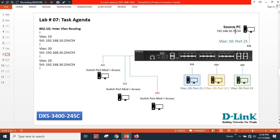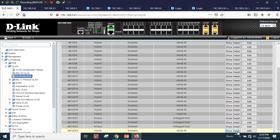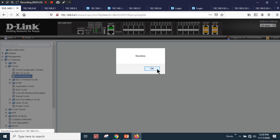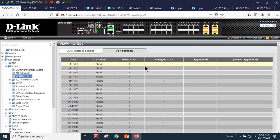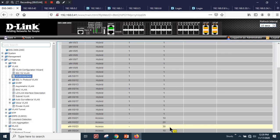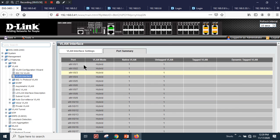For the demo, I'm using one PC with IP address 10.70. I'll make this PC part of VLAN 10 on port 24. Apply — success. The port summary shows: port 21 is VLAN 10, port 22 is VLAN 20, port 23 is VLAN 30, and port 24 is VLAN 10.